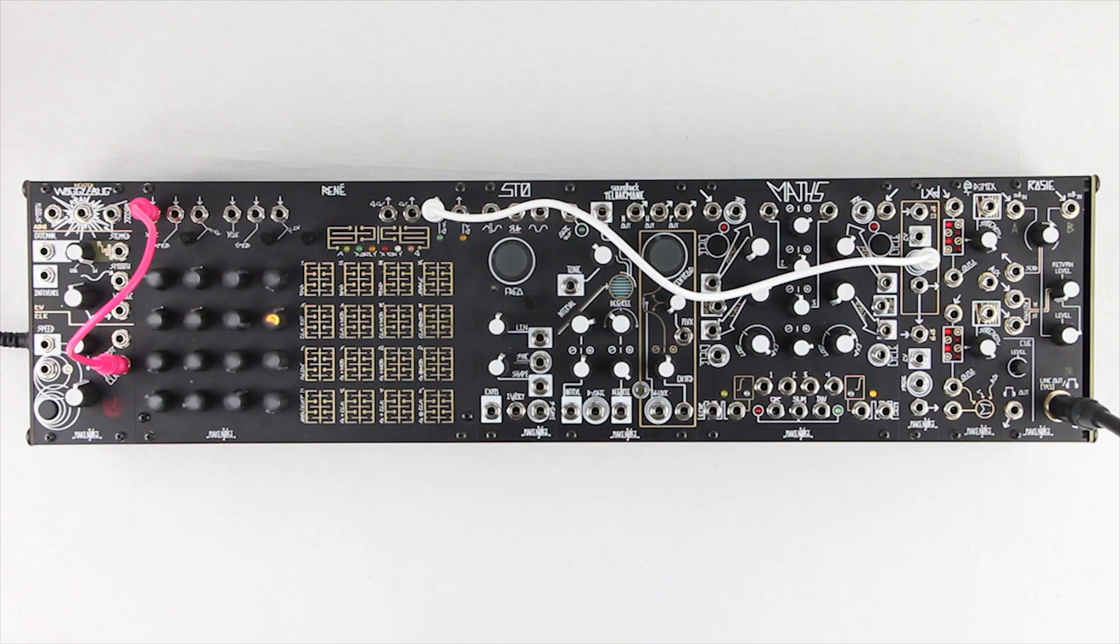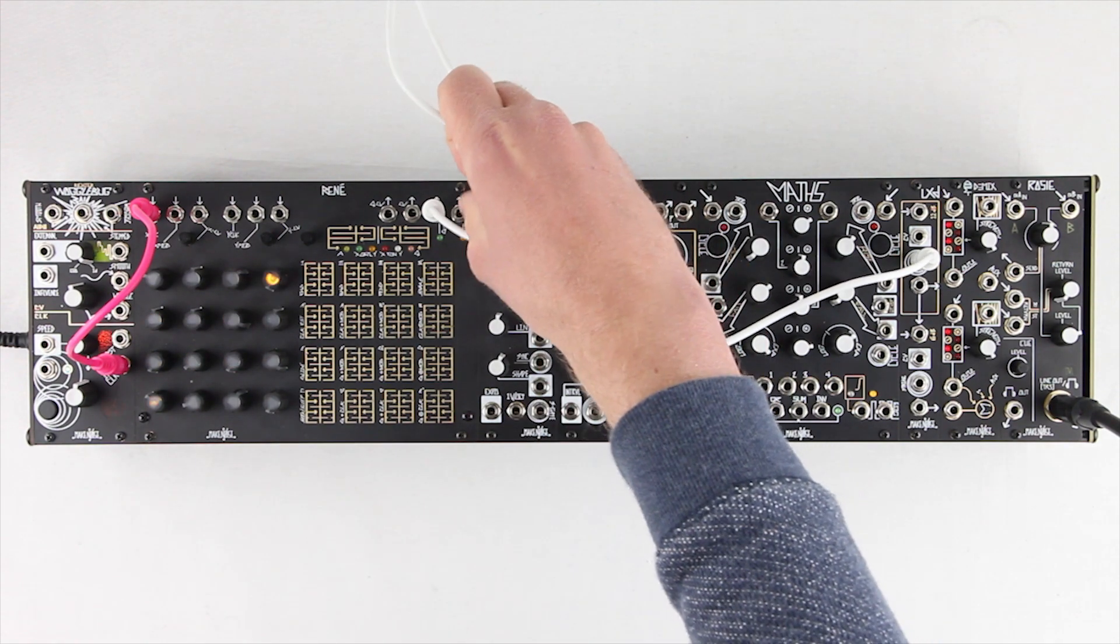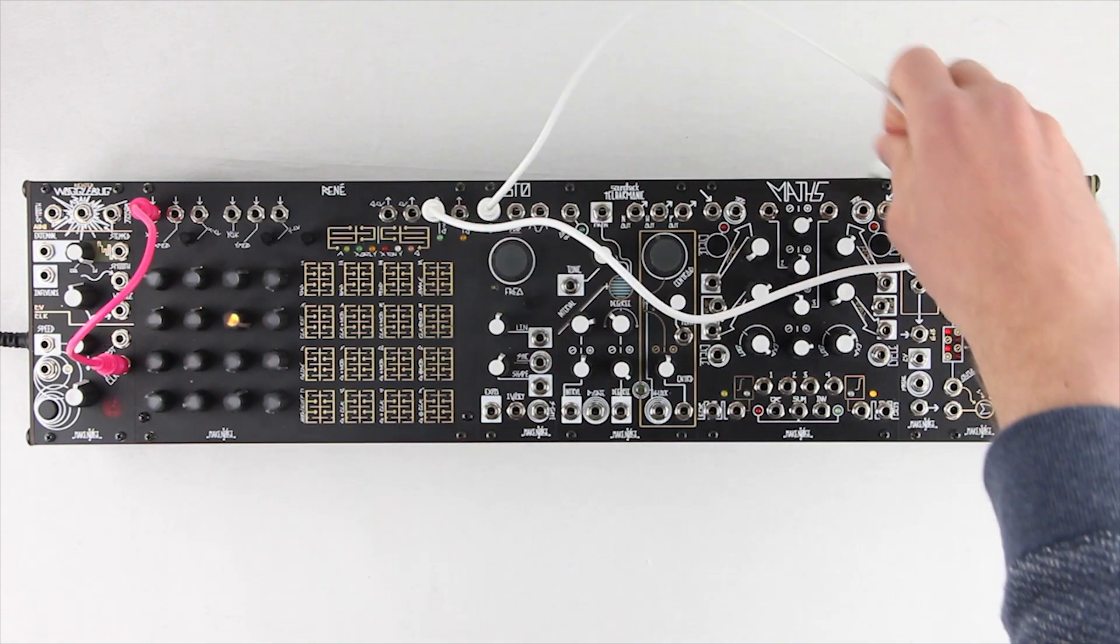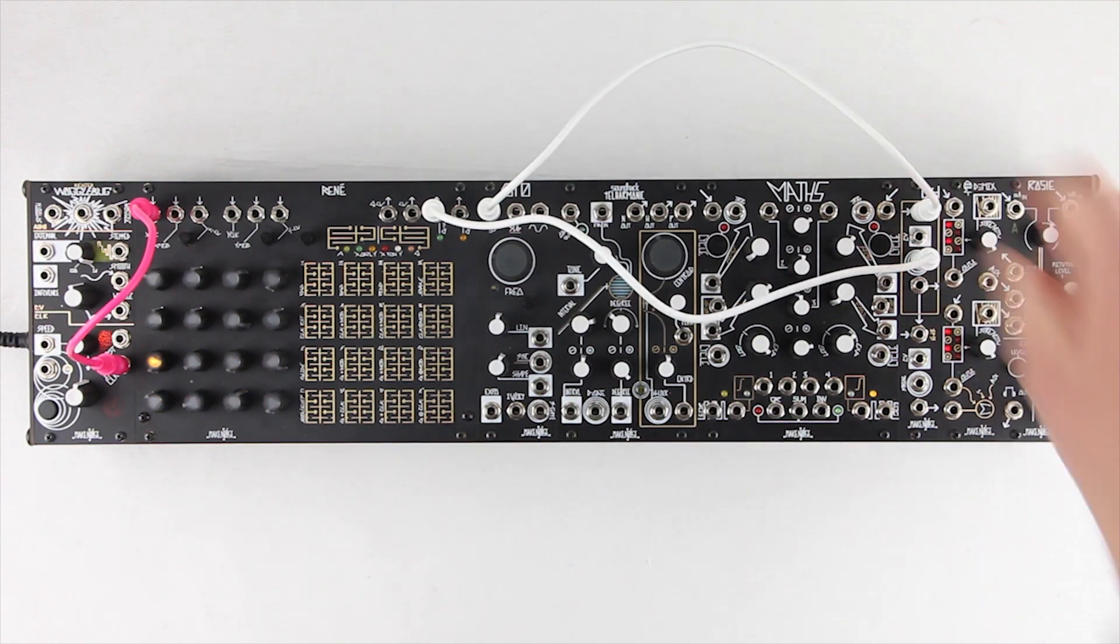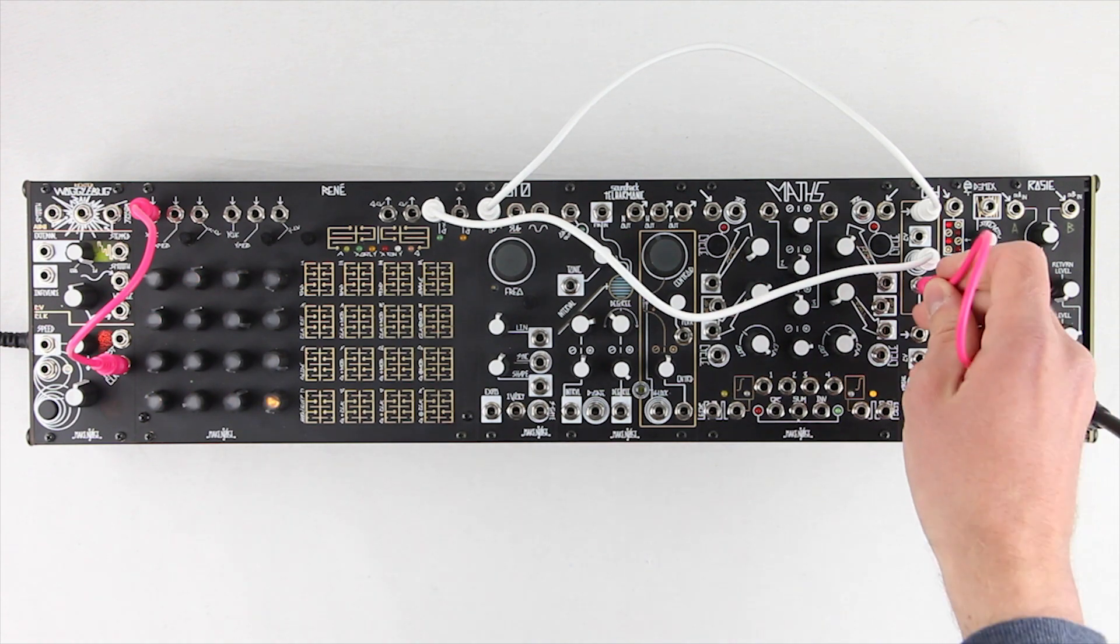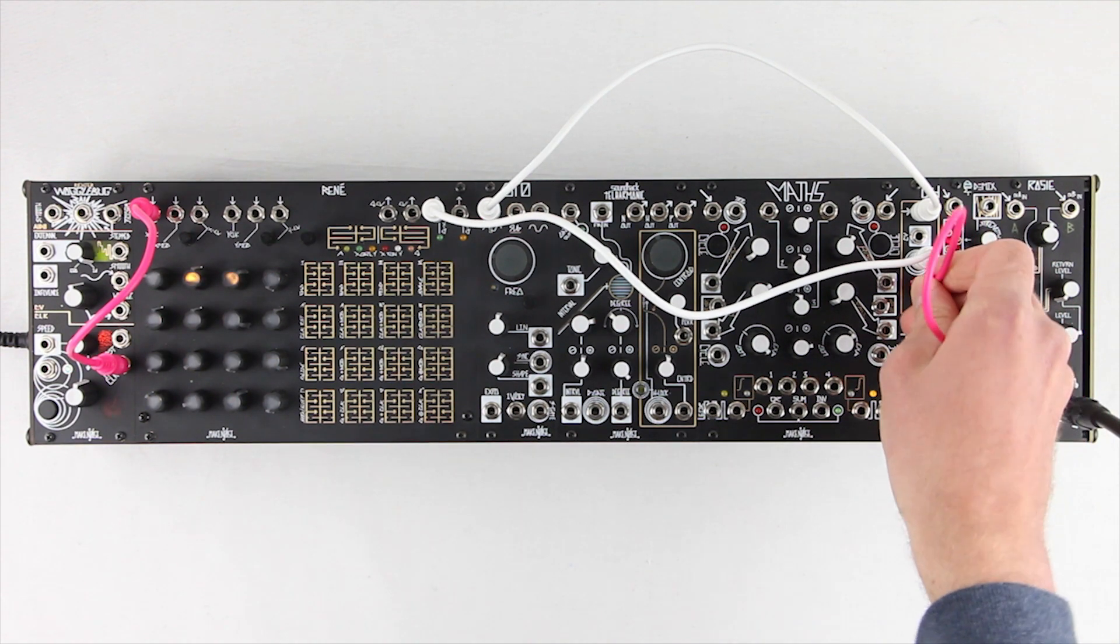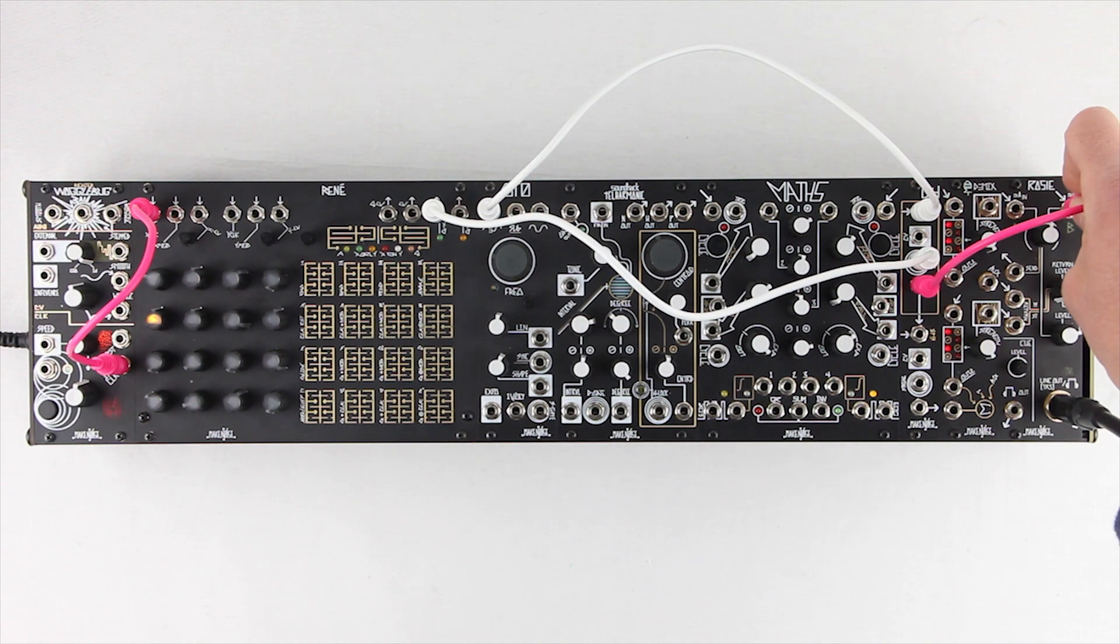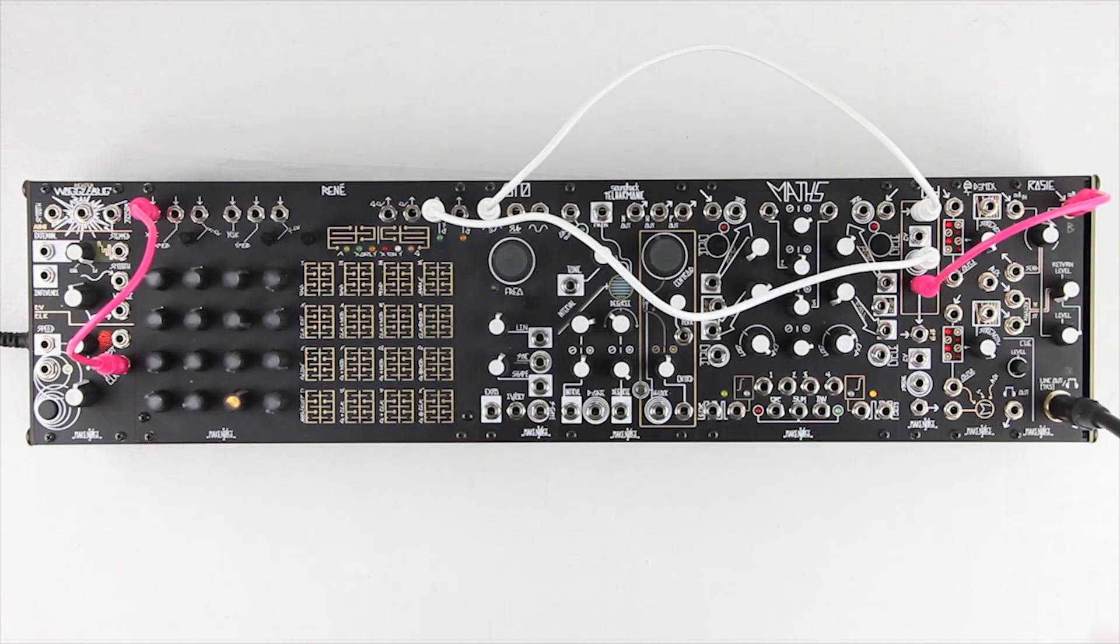I'm using the X gates to strike the upper channel of the LXD, and I have the STO's variable wave patched to this channel's input. We'll patch the channel's output to the Rosie.